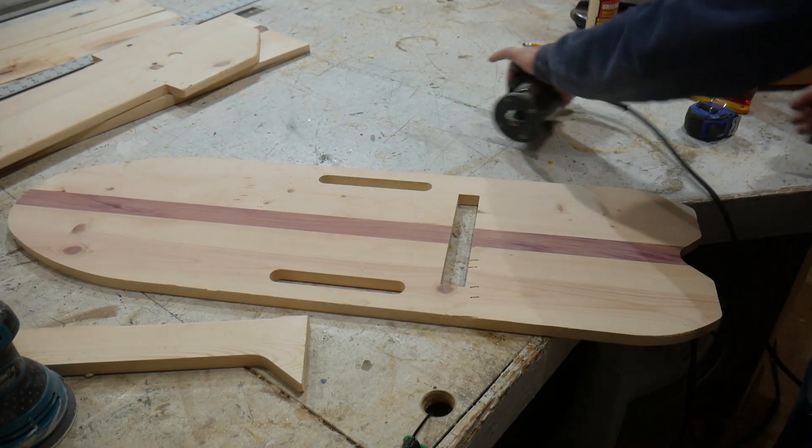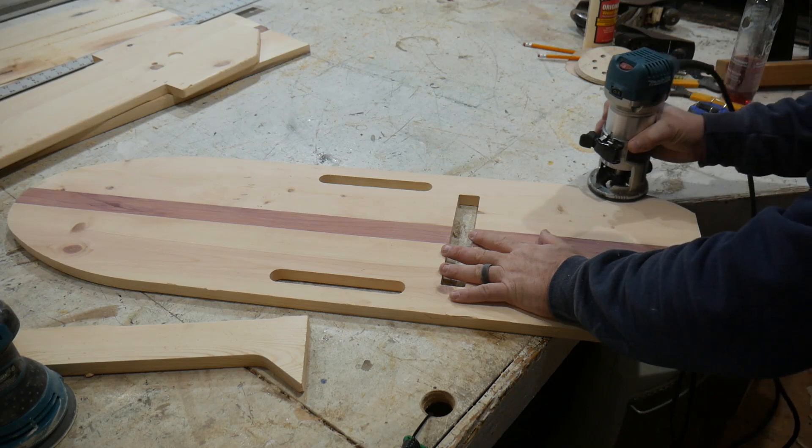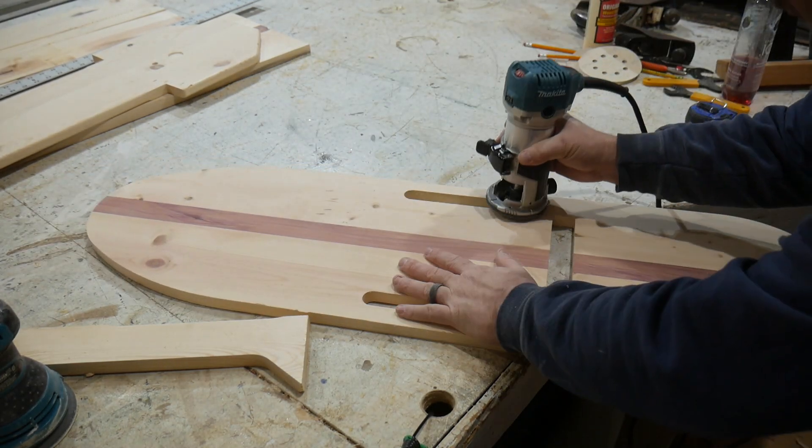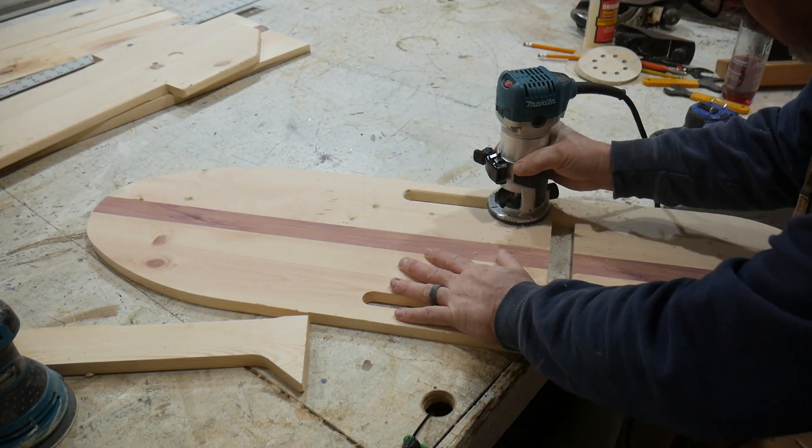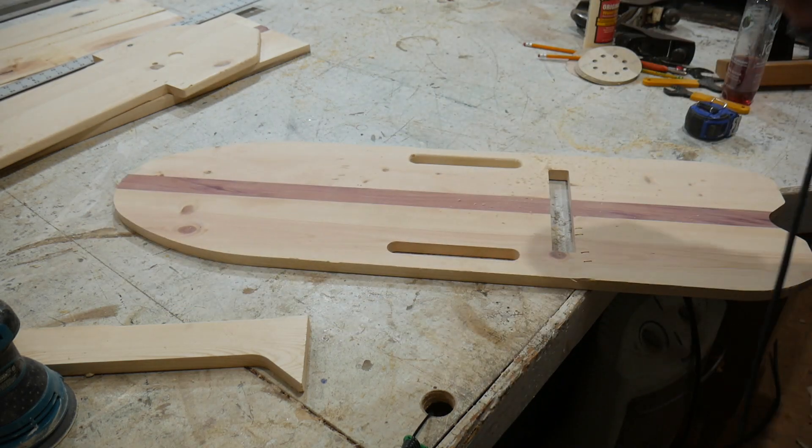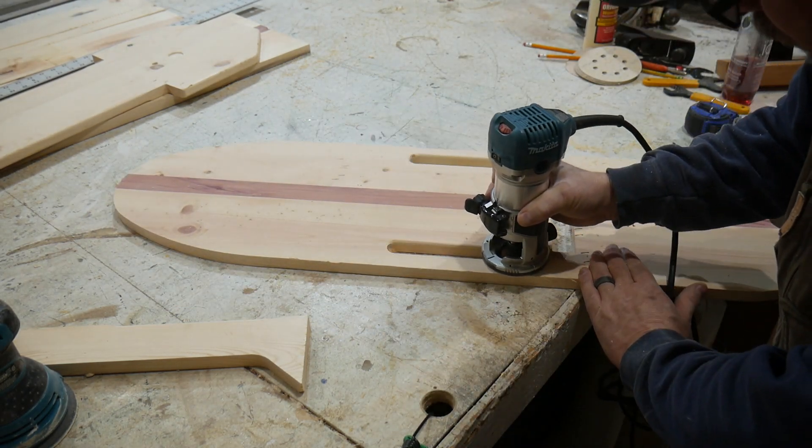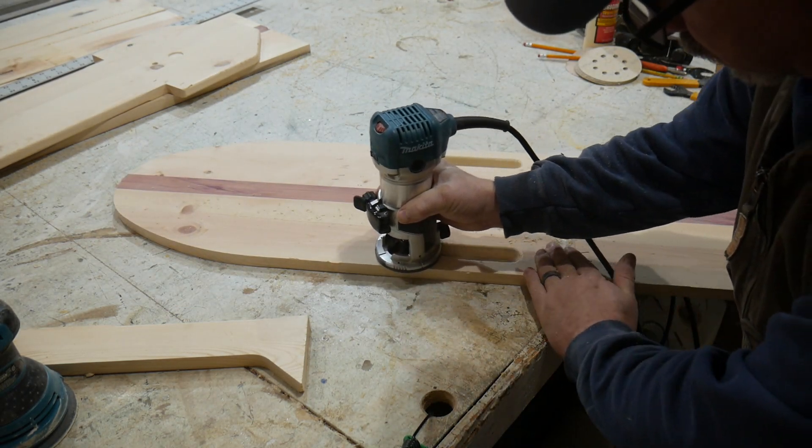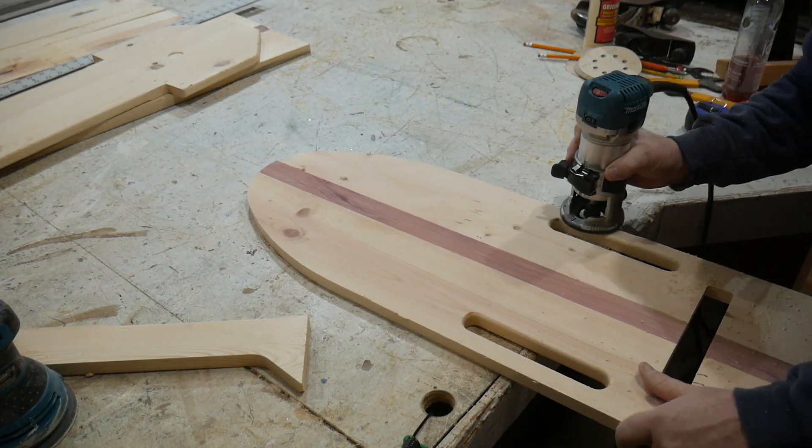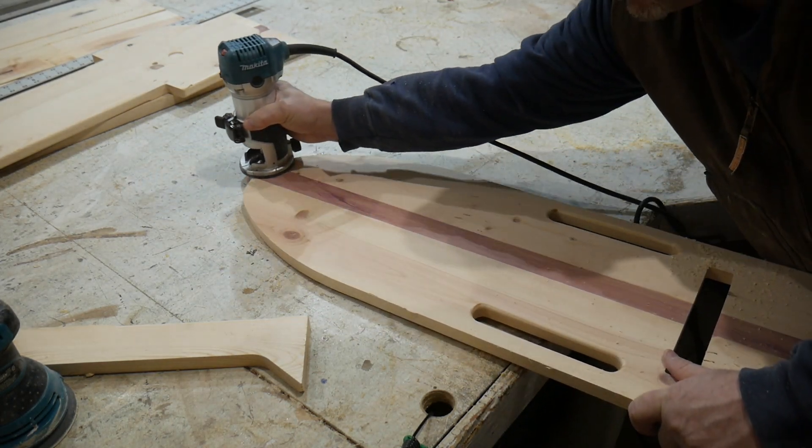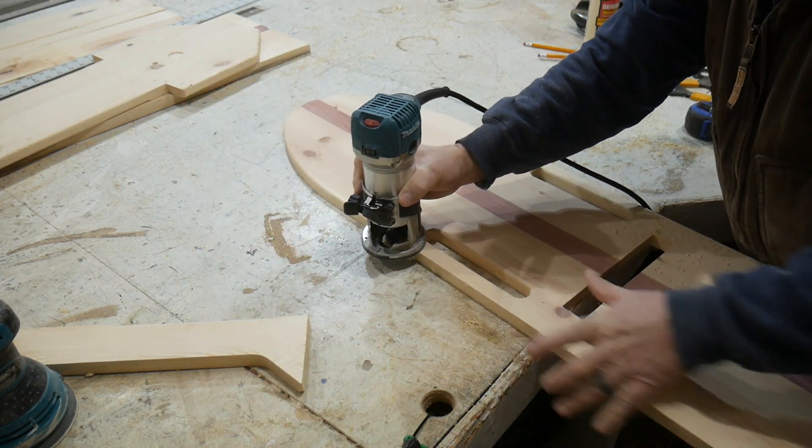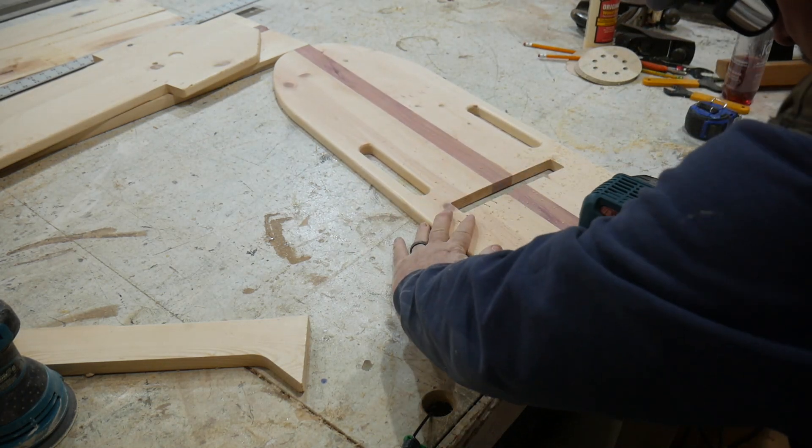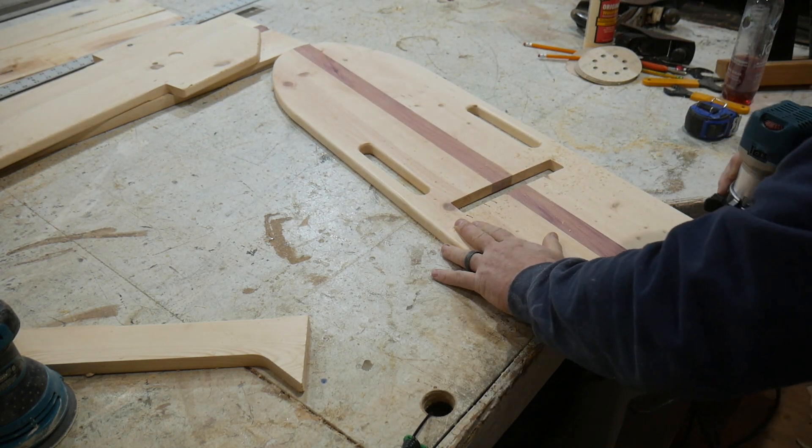You're going to use a router, hand router, and round over all the corners. Those are slots to carry the thing with, obviously. Once you get this all done, you have a ton of sanding to do because you want it smooth. You don't want to get any slivers in your keister, so make sure it's nice and smooth.